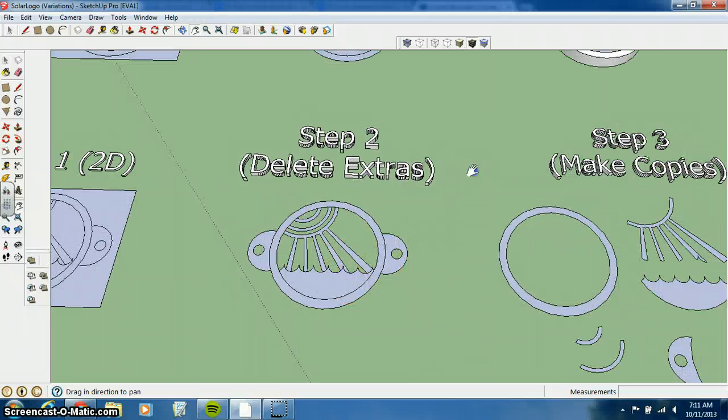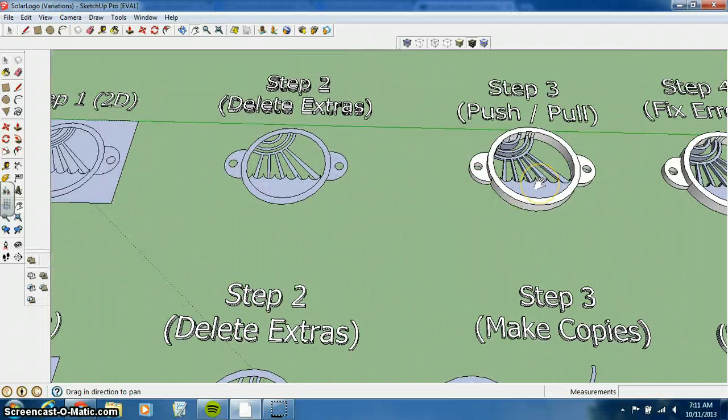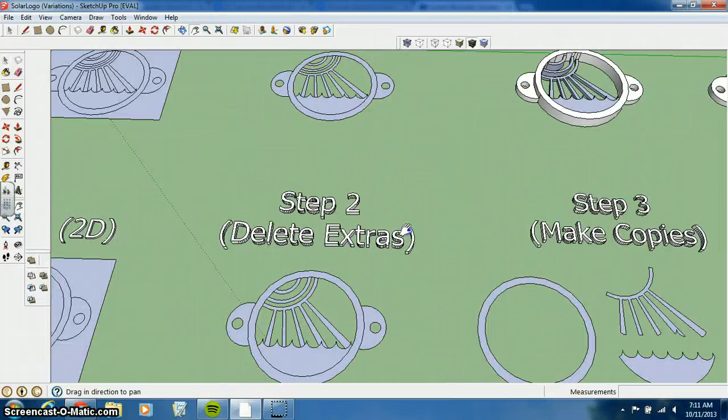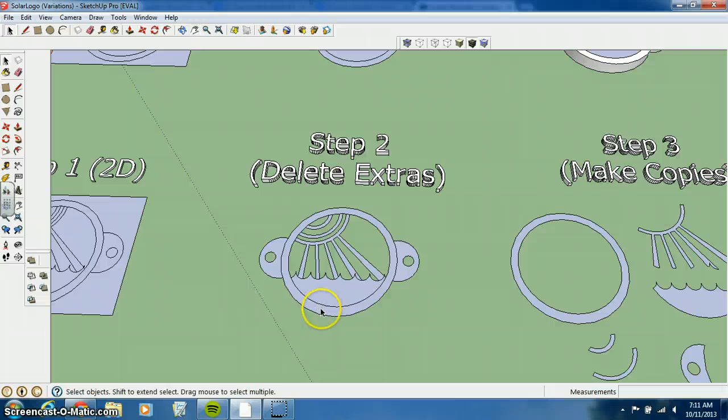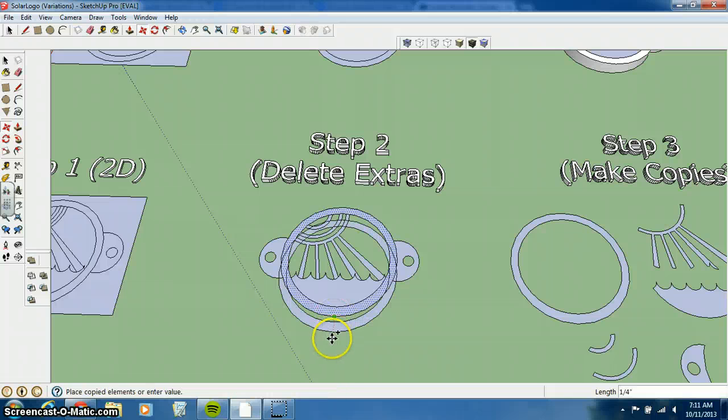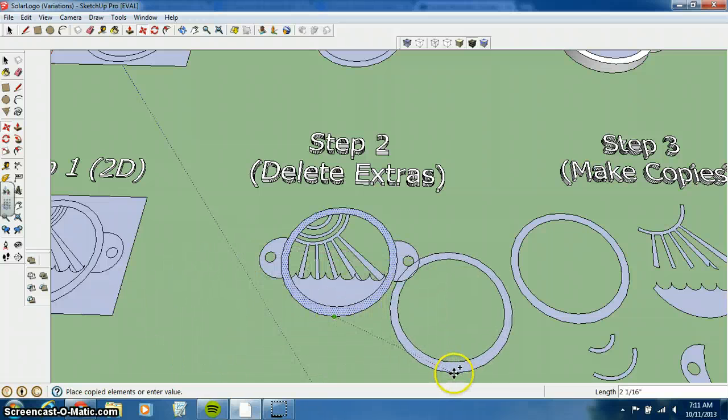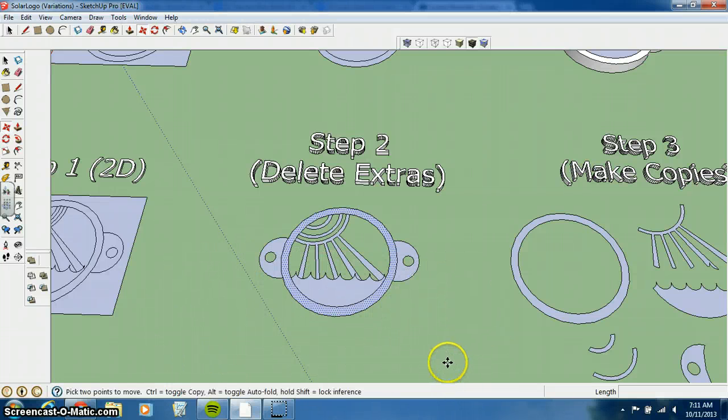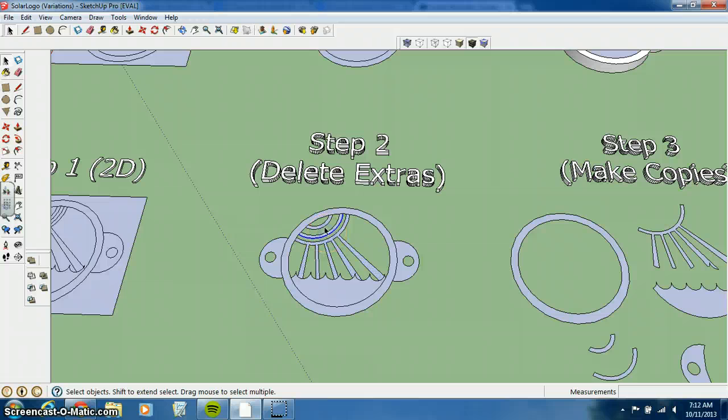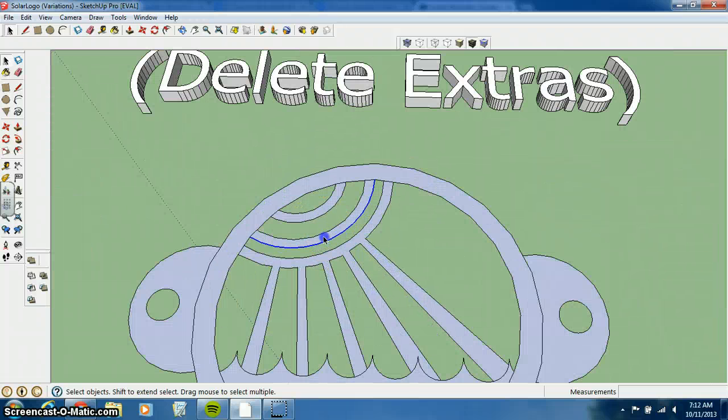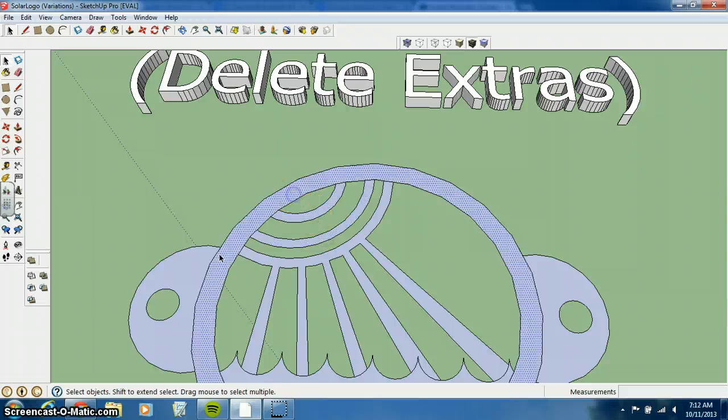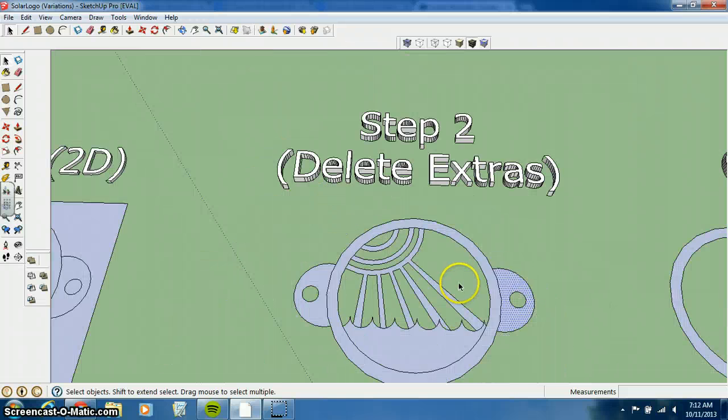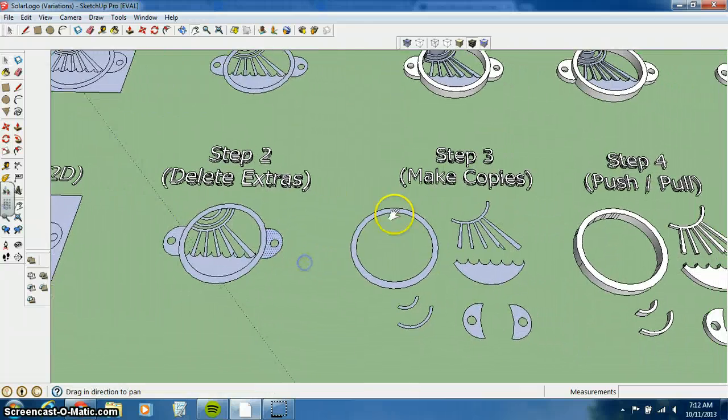Now, instead of, like in the last step, immediately using the push-pull tool to give it some depth and dimension, you want to actually take each of these separate surfaces. So let's say the outside one and use the move or the copy command. So you press move or M and control and you can move a copy of this over. What you want to do is you want to get each one of the separate surfaces. Click on this. That's a surface. This is a surface right here. There's another separate surface. There's a separate surface. And we have two more right here. And you want to move a copy of each of those things over separately so they're not touching. Otherwise, they'll kind of stick together.